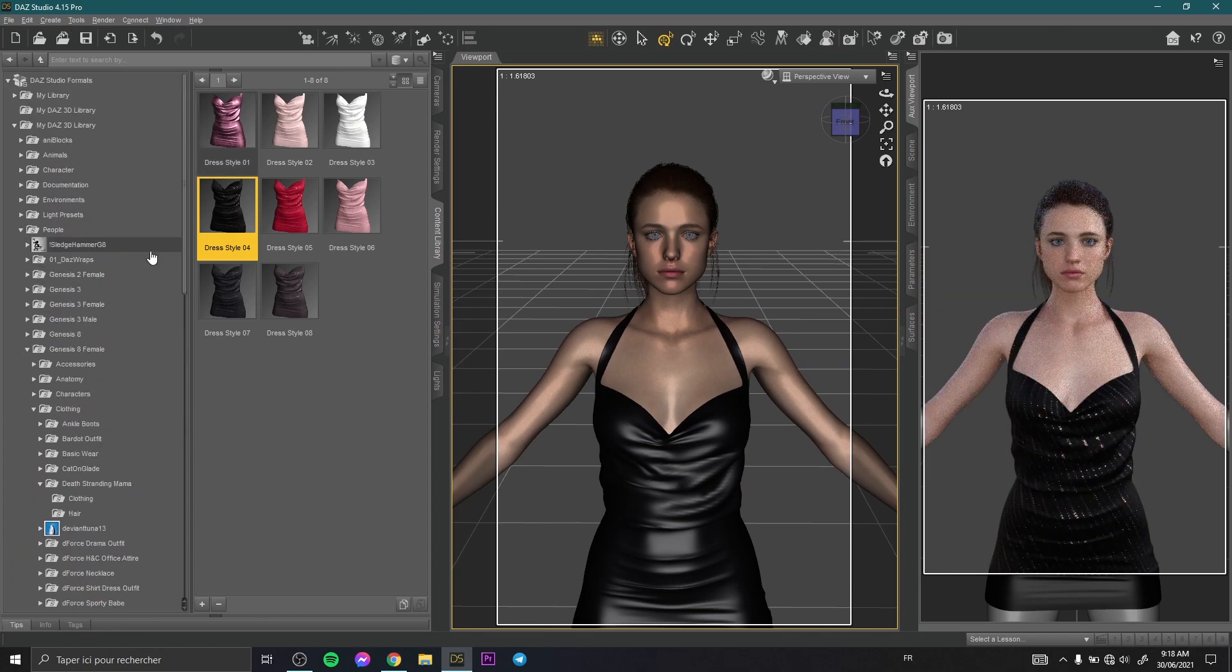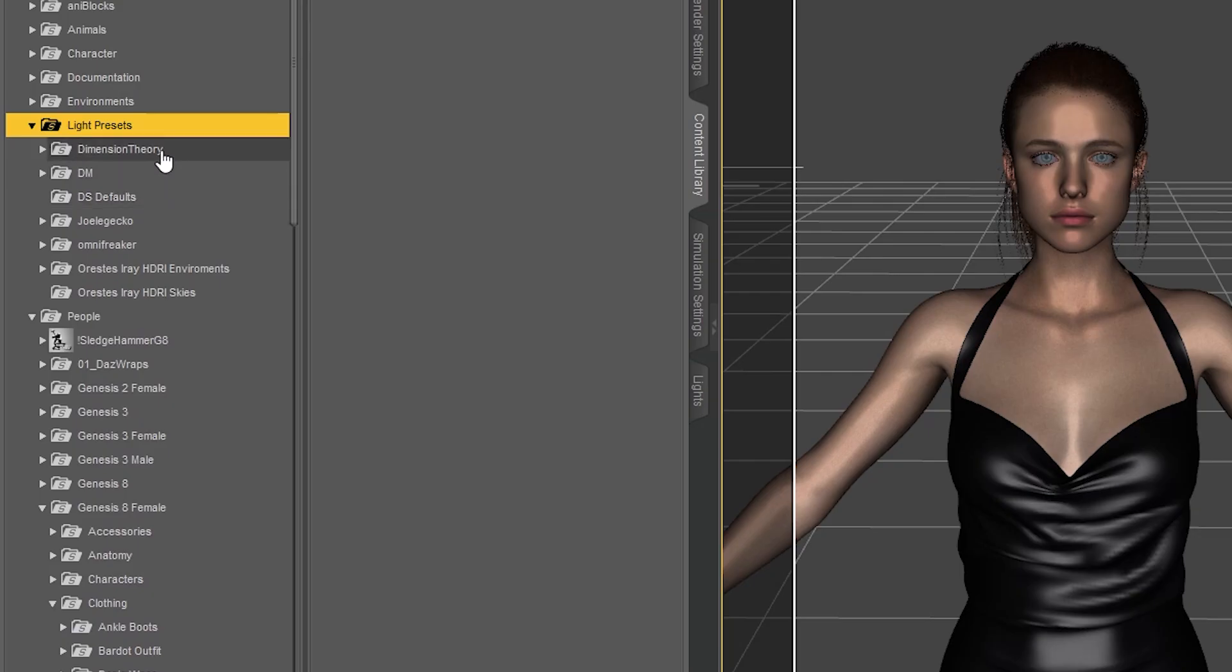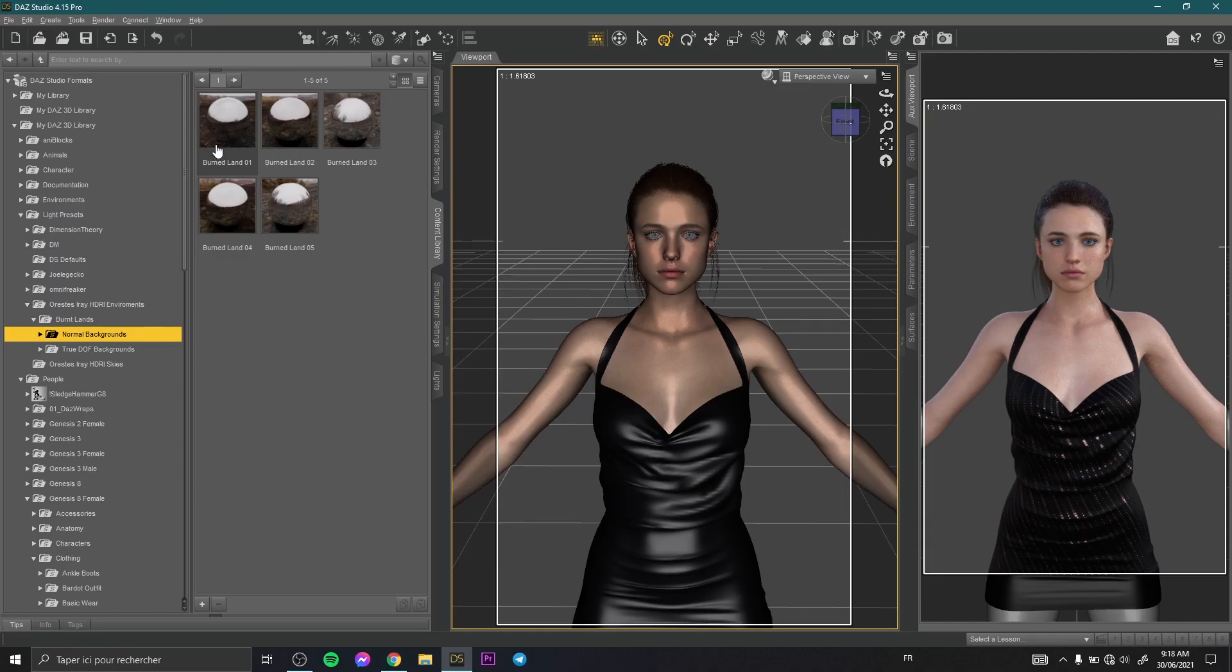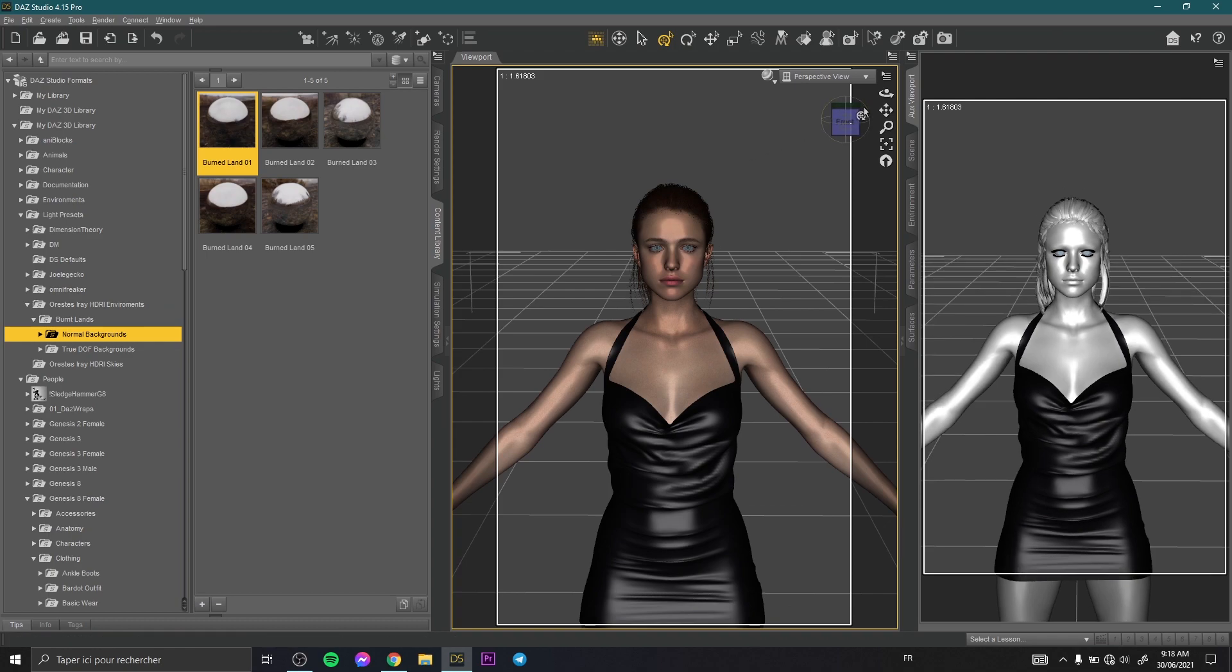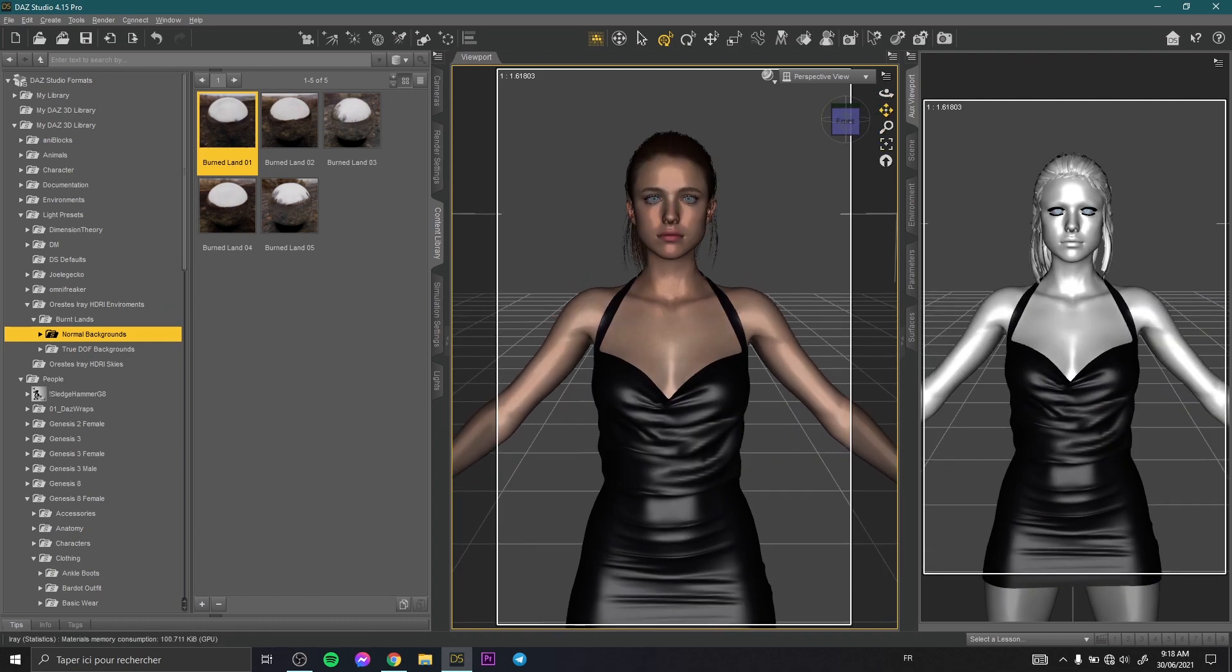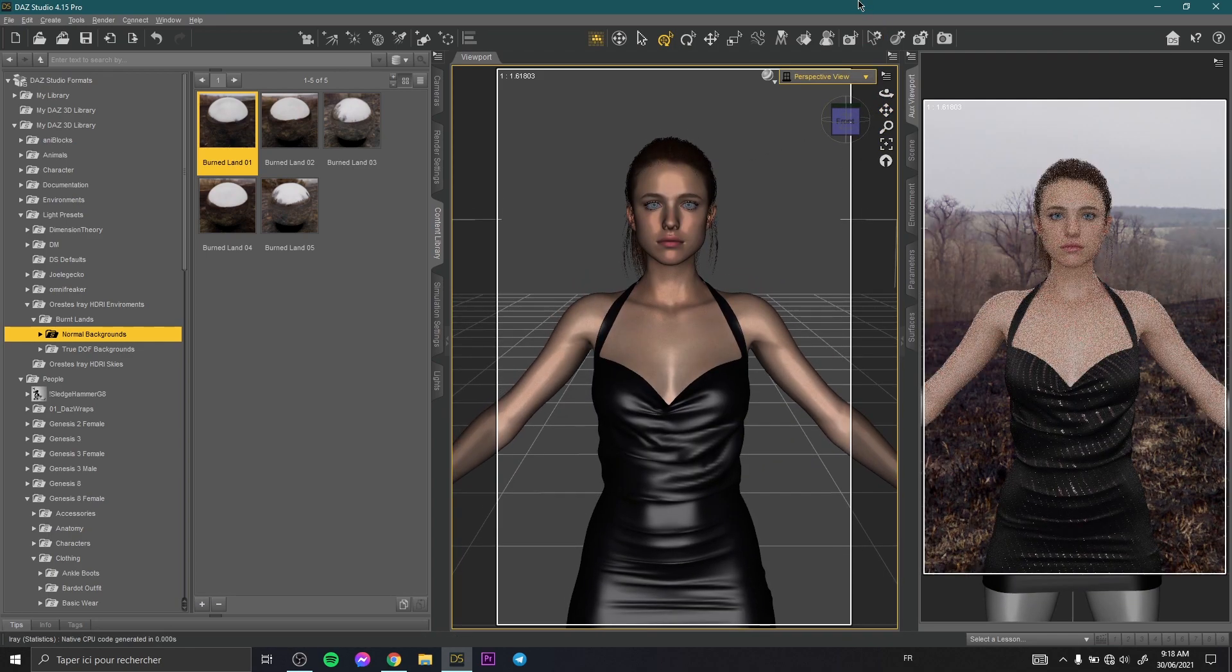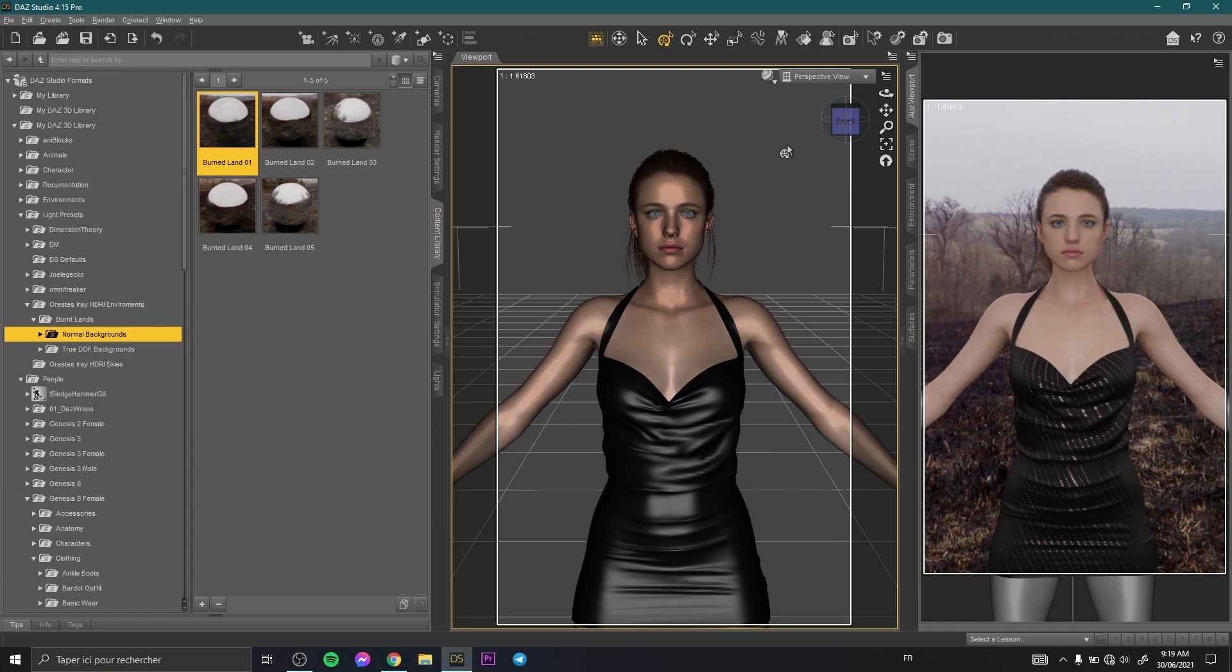Now I add a basic HDRI environment. I go to lights and here I have for example this HDRI environment, a simple one. So now how to create a render without texture? This is so simple and there are two techniques or two ways to do that.